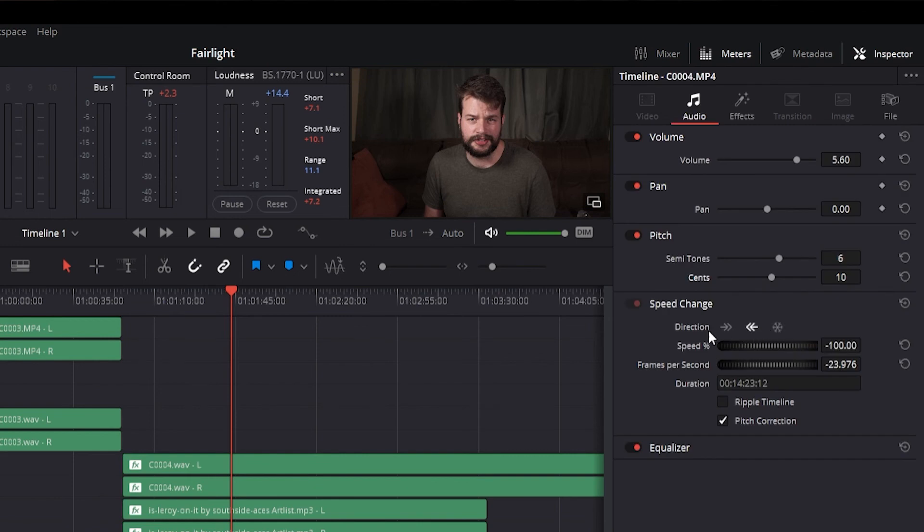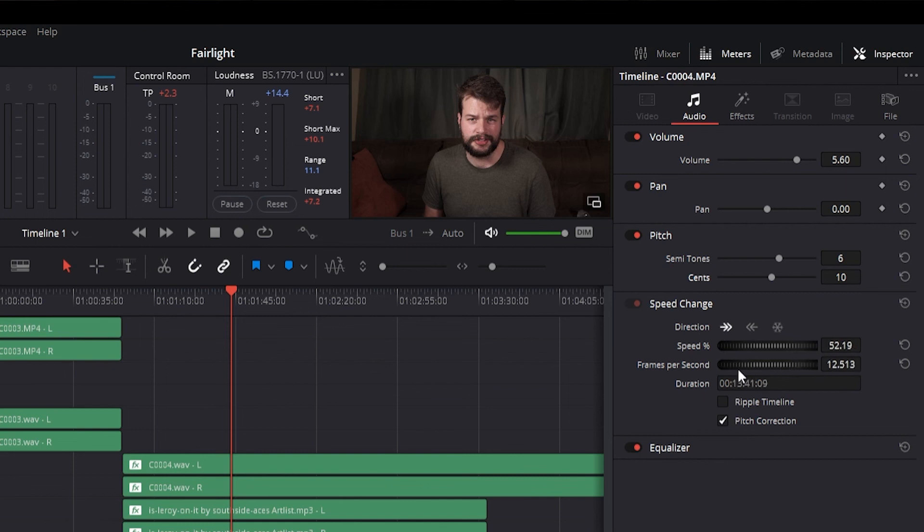There is a flywheel control to adjust the speed by percentage, plus or minus 100%, and a flywheel control that syncs the speed percentage control, showing the fps relative to the speed change.